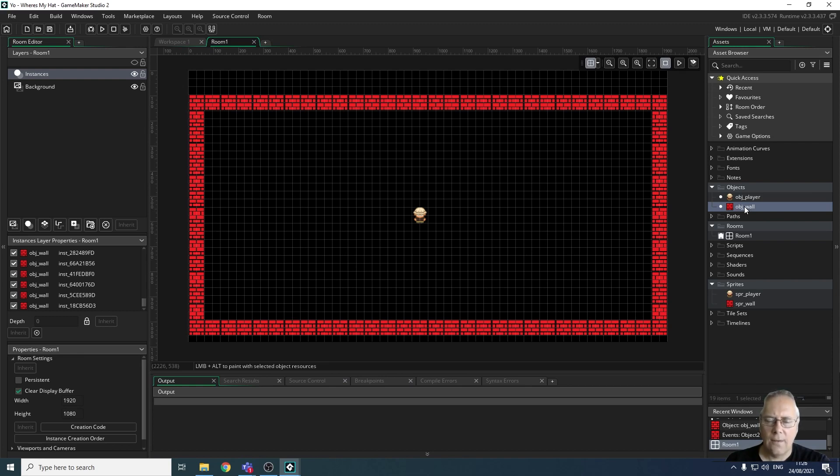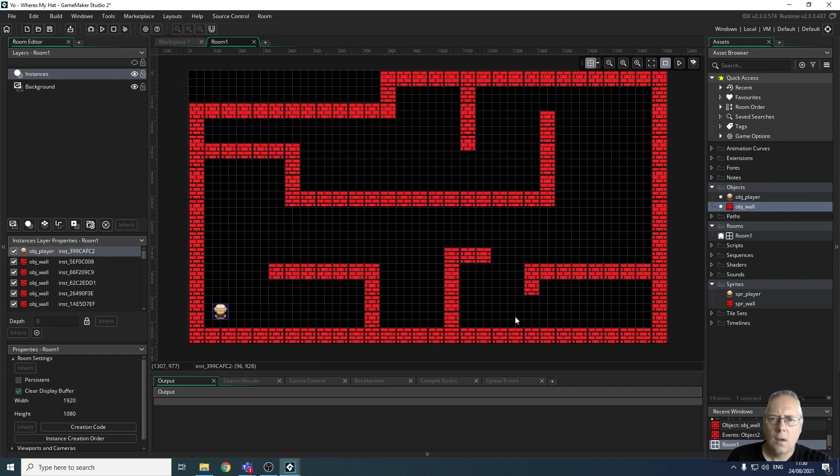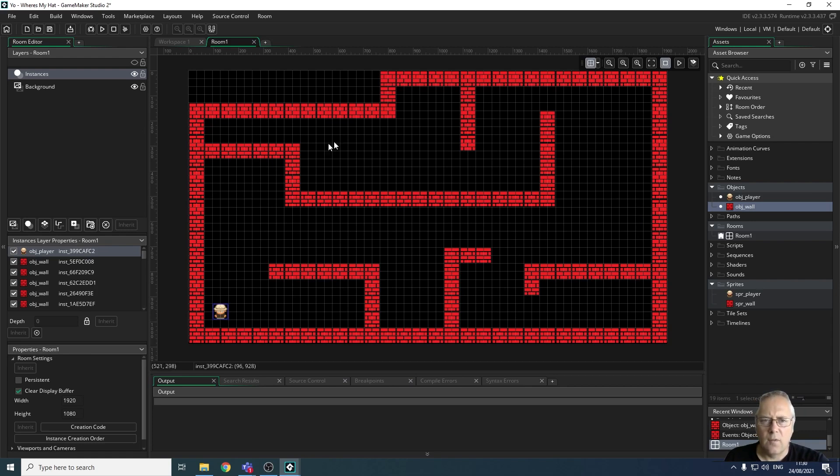I'm just going to pause the video whilst I create my first level. Just remember that the first level should be fairly easy, and they should get more complex as you go through. I'll complete my first level and then I'll come back. Okay, so I've created my first level.